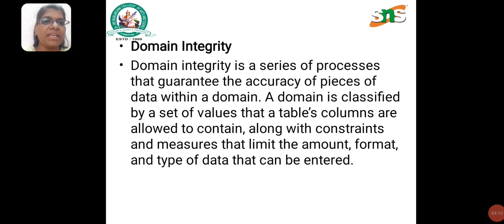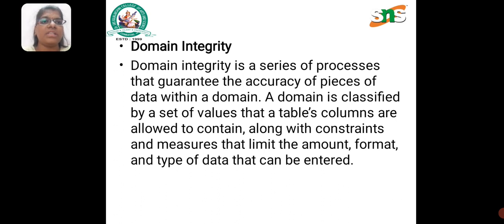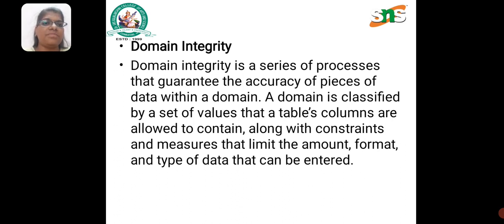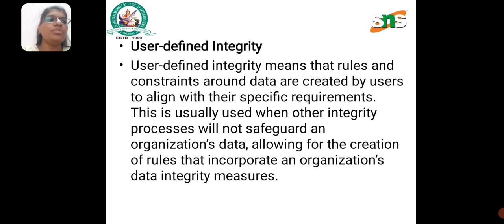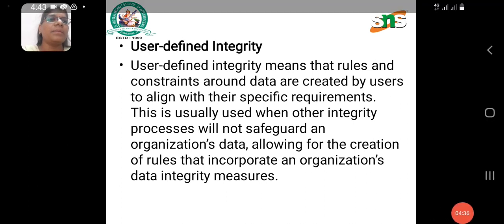Domain Integrity is a series of processes that guarantee the accuracy of pieces of data within a domain. A domain is classified by a set of values that table columns are allowed to contain, along with constraints and measures that limit the amount, format and types of data that can be entered. User Defined Integrity allows users to define their own rules.